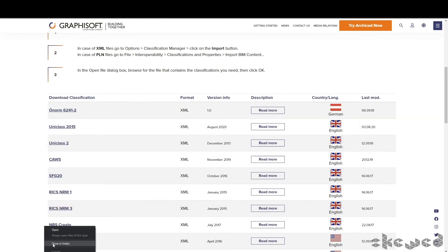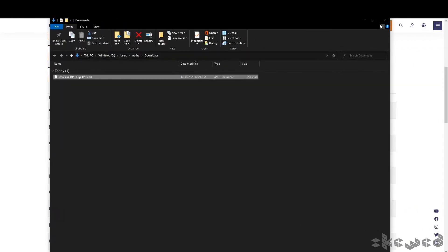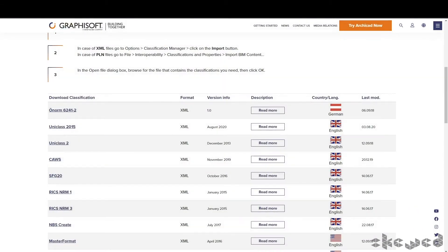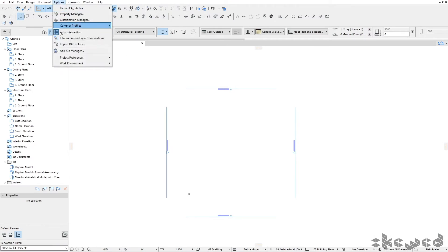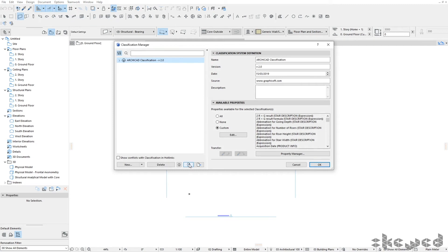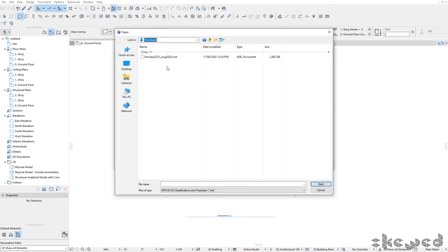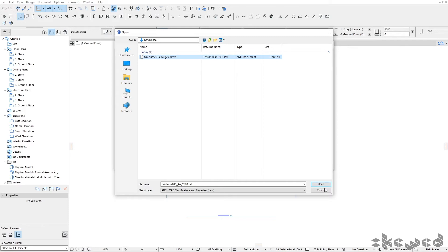That's now downloaded into my download section. Now we need to bring that into ARCHICAD. Go back to Options, Classification Manager, and click Import. In the download section, you can see the UniClass download. If you've listened to my podcast, you'll know this classification system is updated every quarter. This is a recent release, provided in the last couple of days.